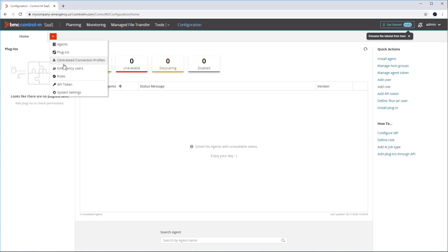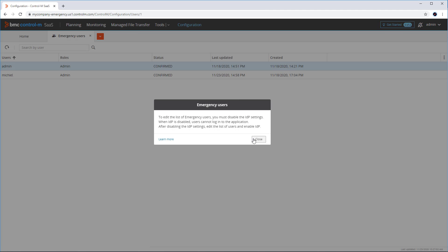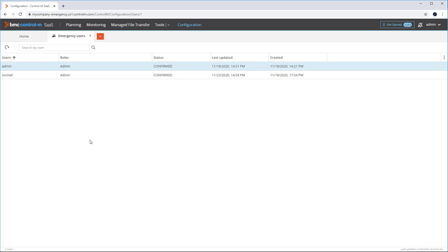Under configuration, we now see that the users option has changed to emergency users. Users that can act as emergency users are listed here when SAML 2.0 has been enabled. To add new emergency users, you should disable SAML 2.0, add the new user with an admin role, and then re-enable SAML 2.0.